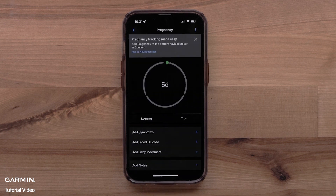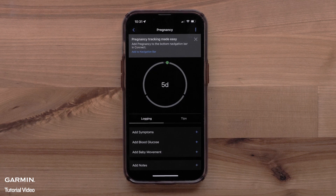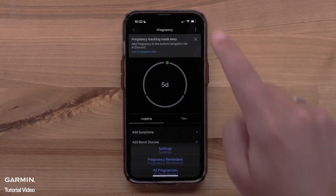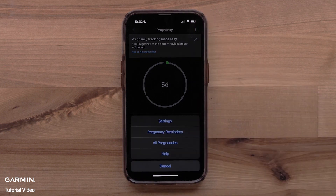You have now set up the Pregnancy tracking feature in the Garmin Connect app. You can see pregnancy tips or log symptoms, blood glucose, and add baby movement. You can also select the three-dot icon in the upper right to access settings, set up pregnancy reminders, or see helpful information about pregnancy tracking.